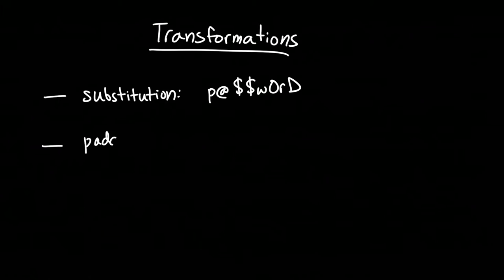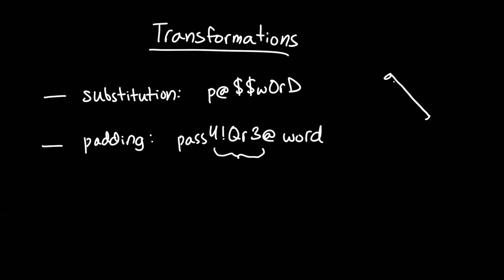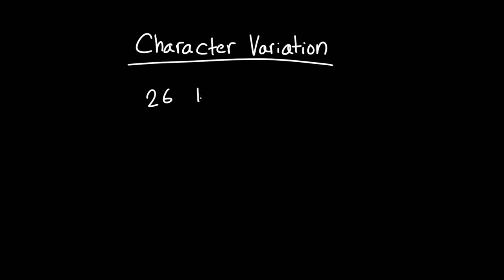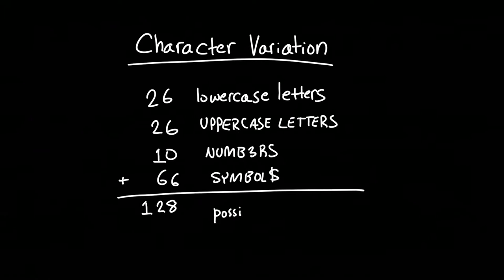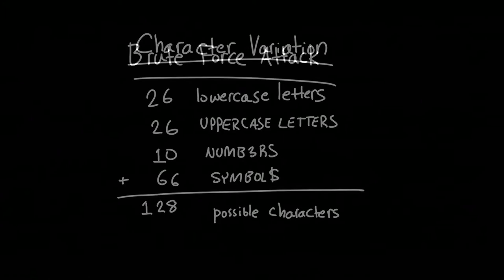A better method is to add padding to your password to break up dictionary words and to add entropy or randomness to your password. Adding strings of letters, numbers, and special characters to your password will make it harder to guess. If your password is strong enough, it won't be found in the dictionary or by using transformations.